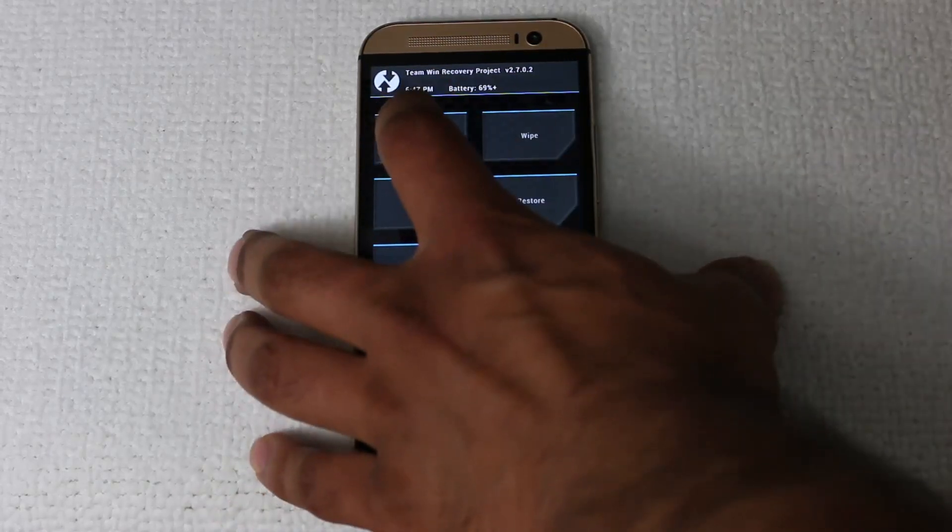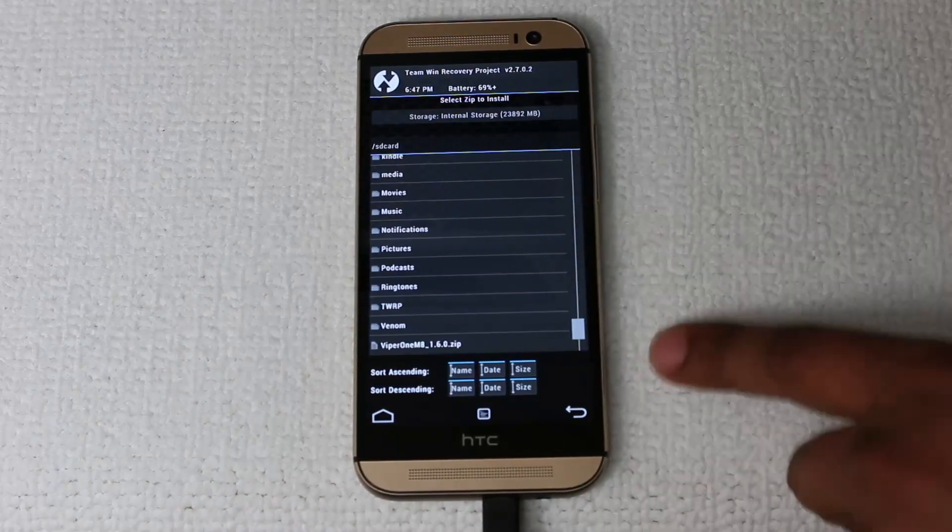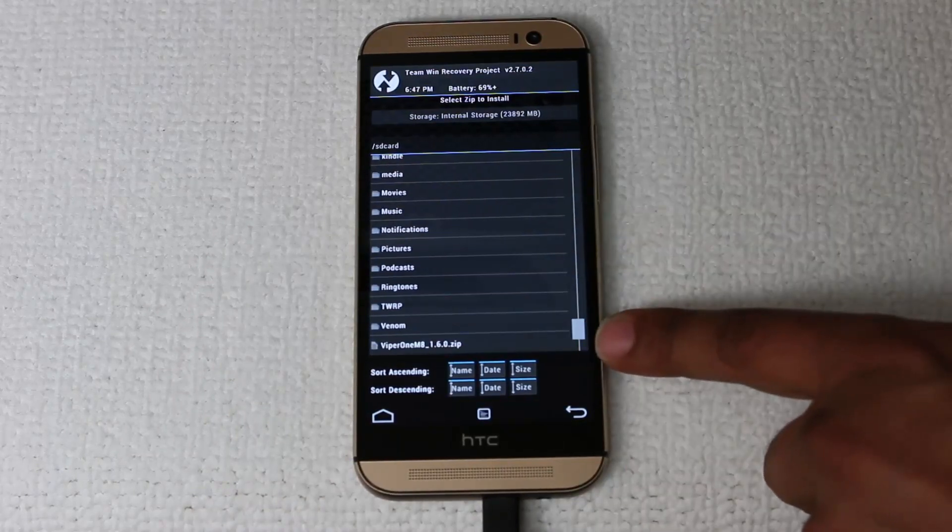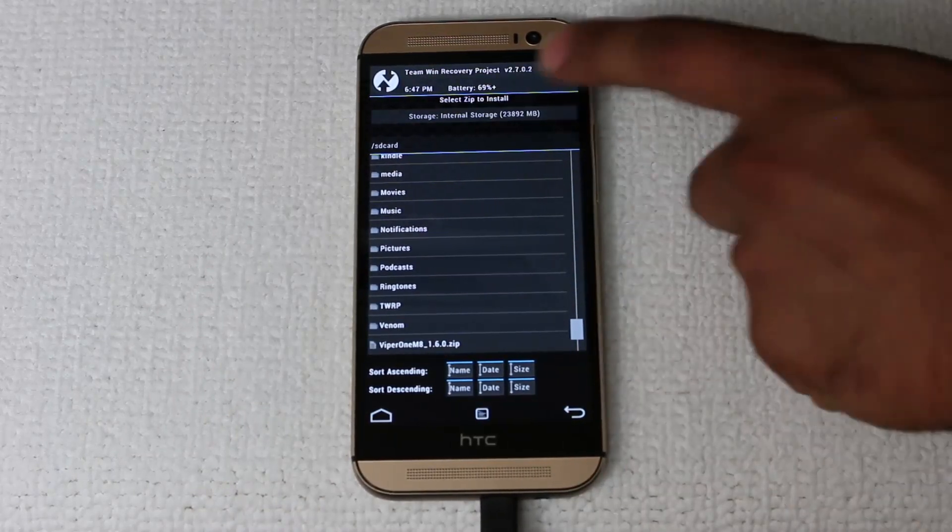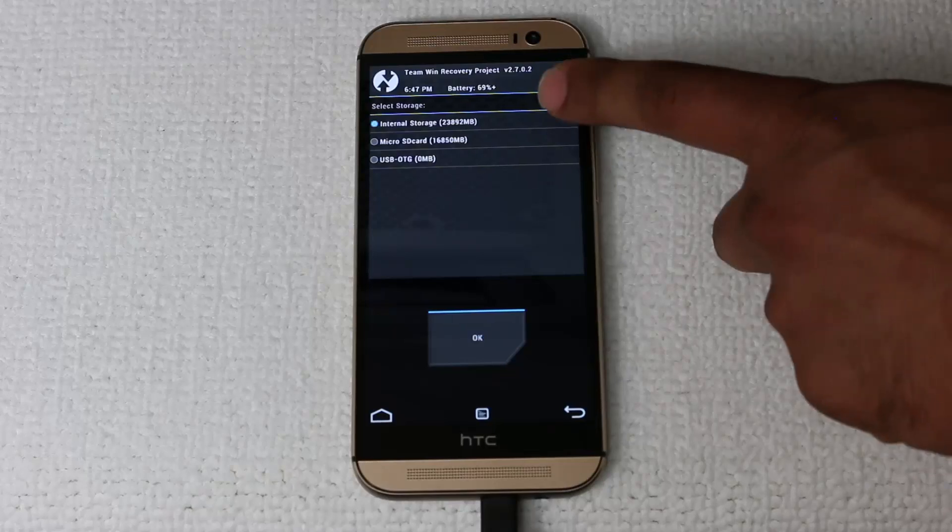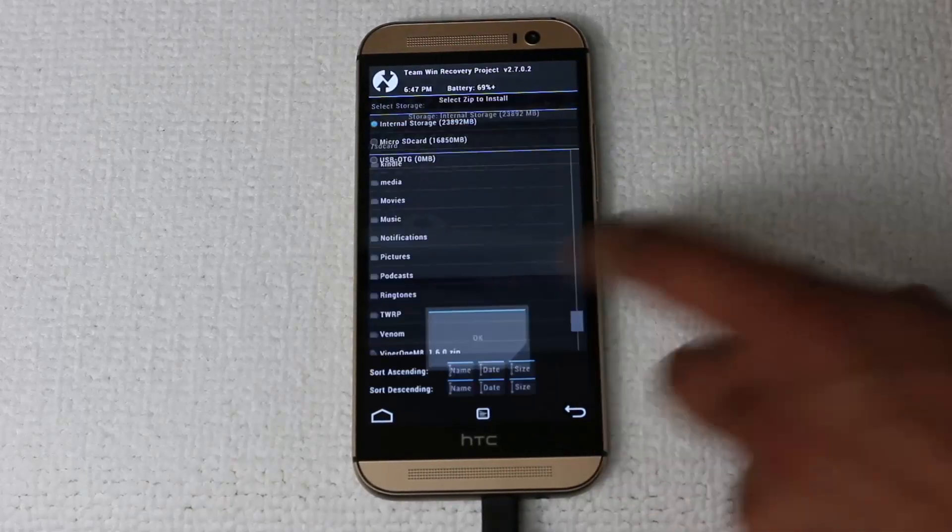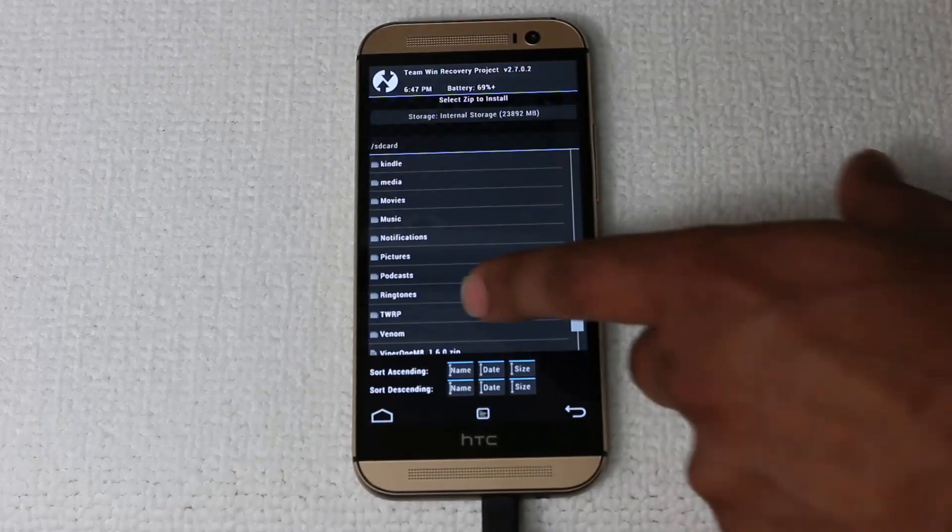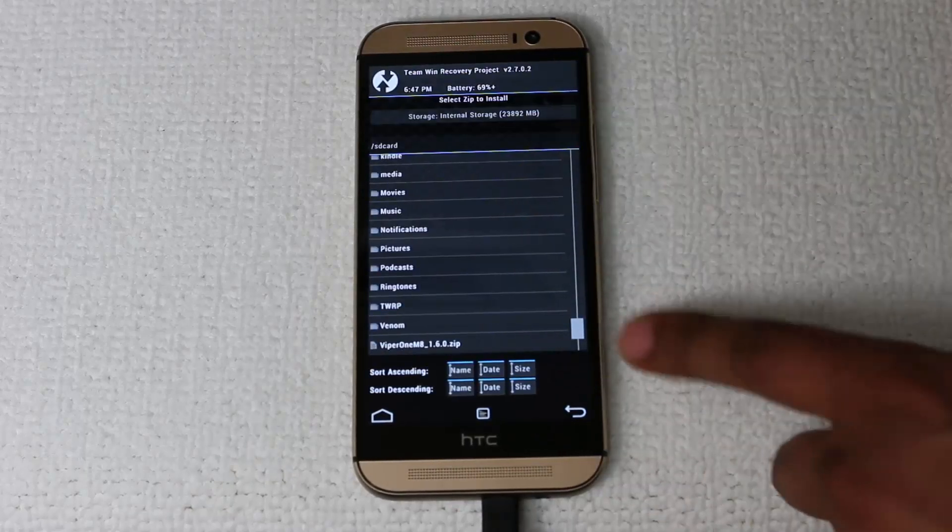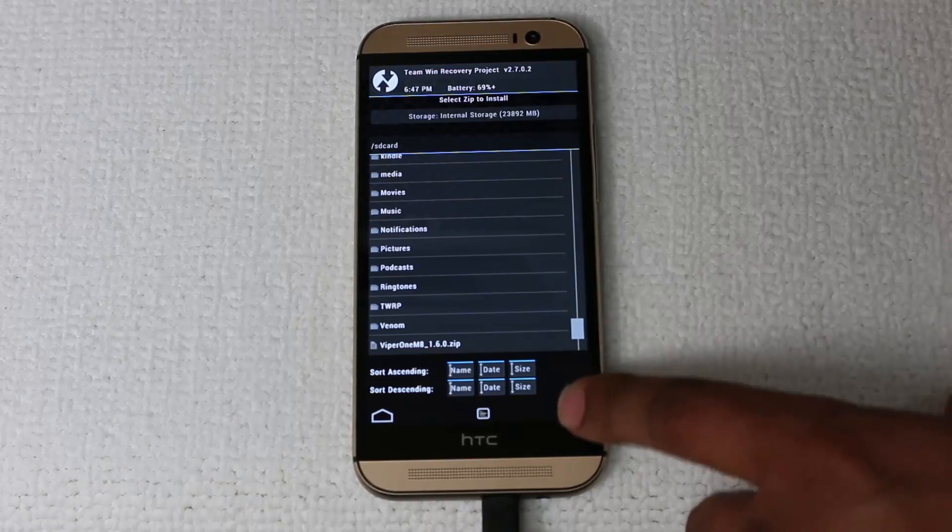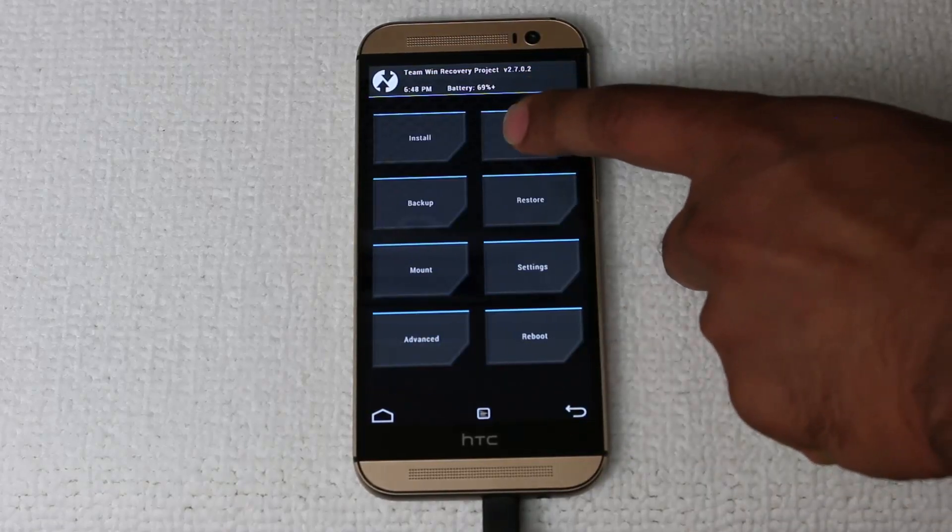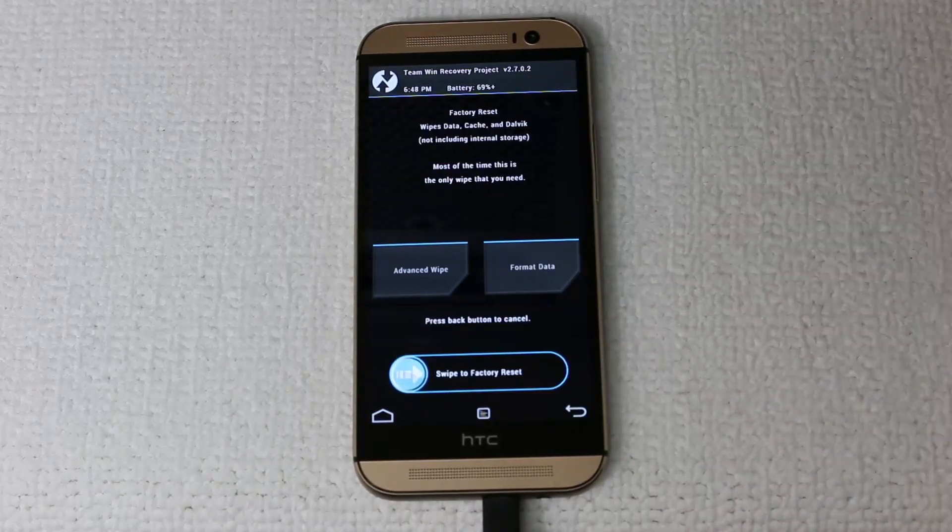swipe to unlock, and quickly go into the install so I can show you something. Tap install. At the bottom, you'll see the Viper1ROM that we moved over from our computer using ADB push command. And make sure internal storage is selected so you can see that. Go back.